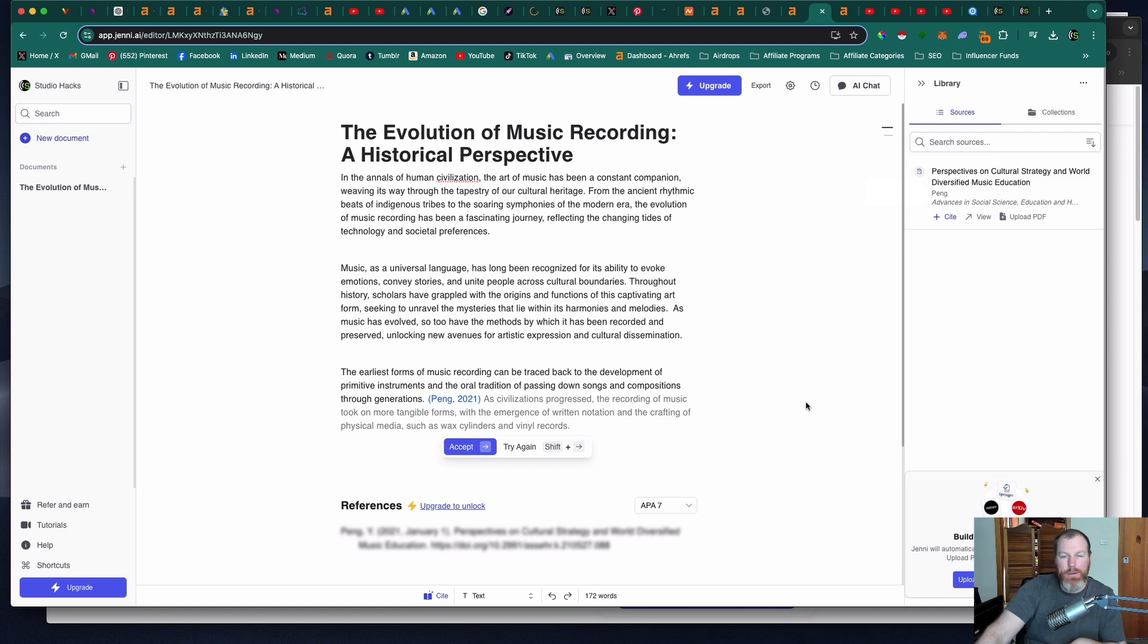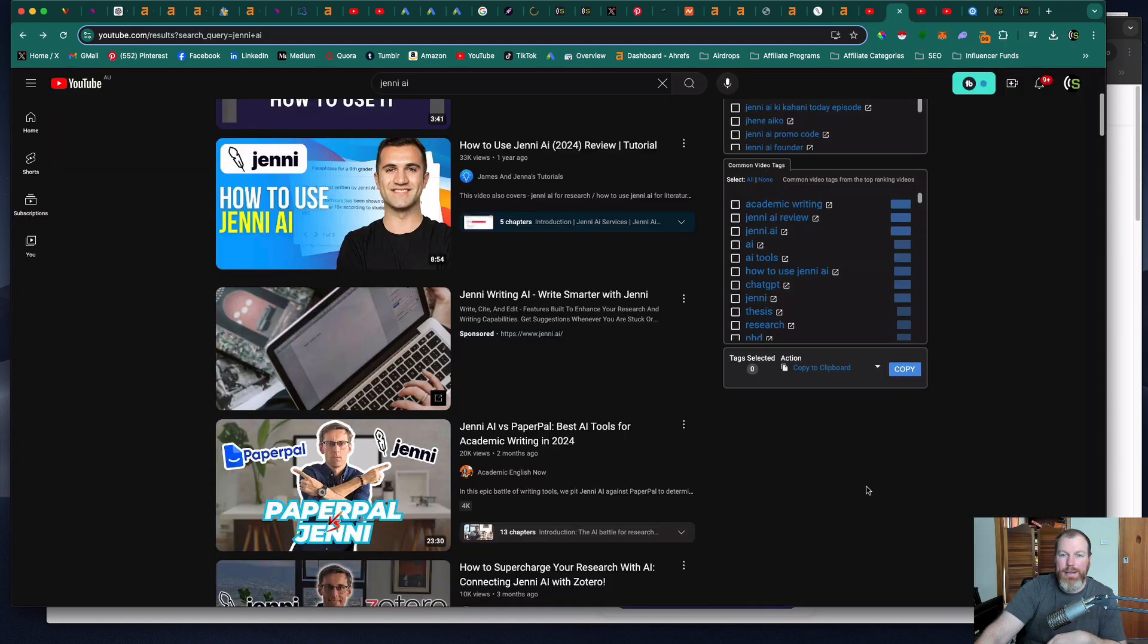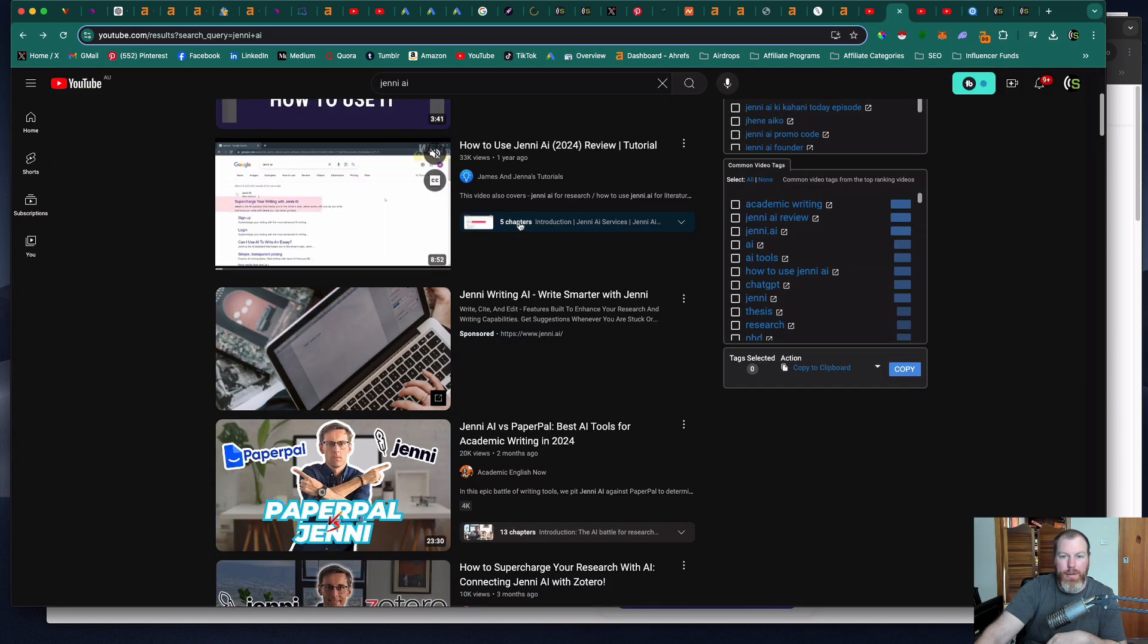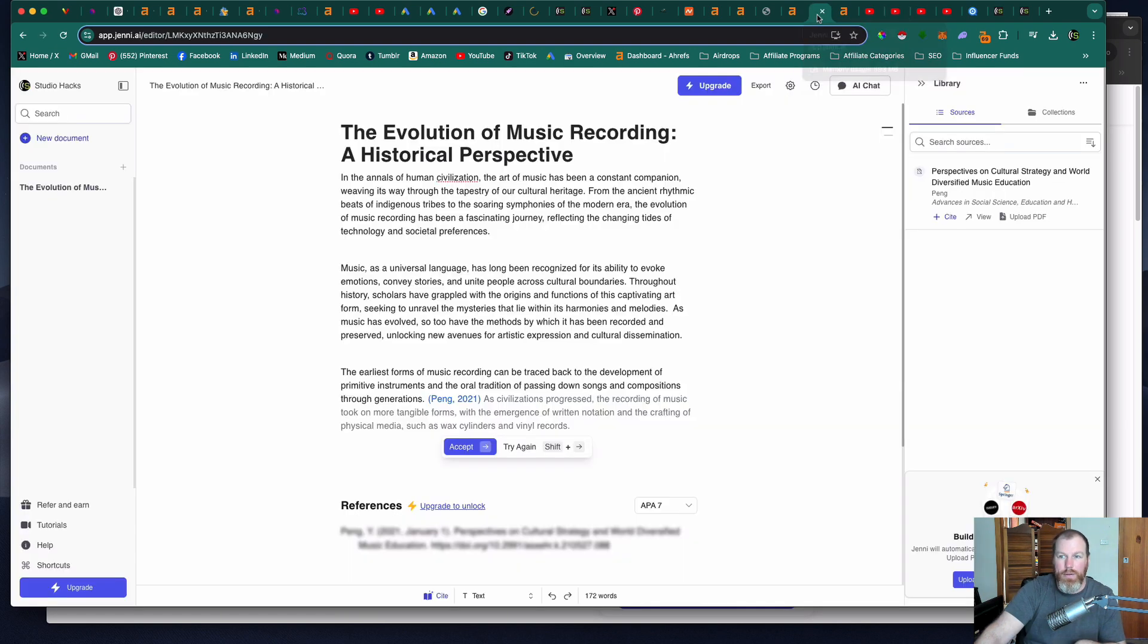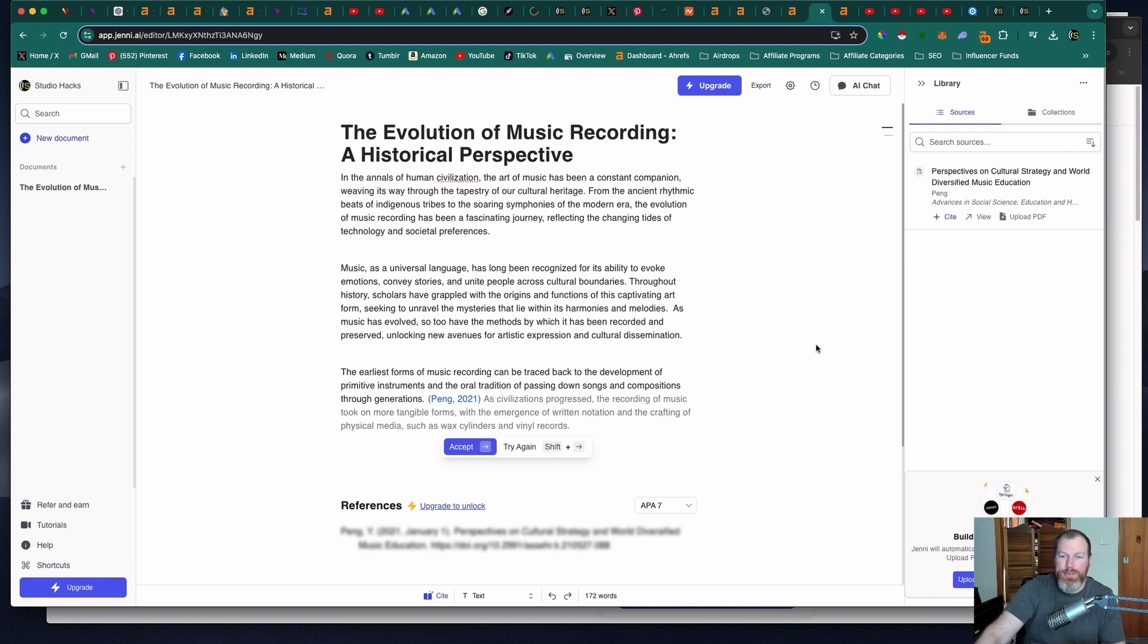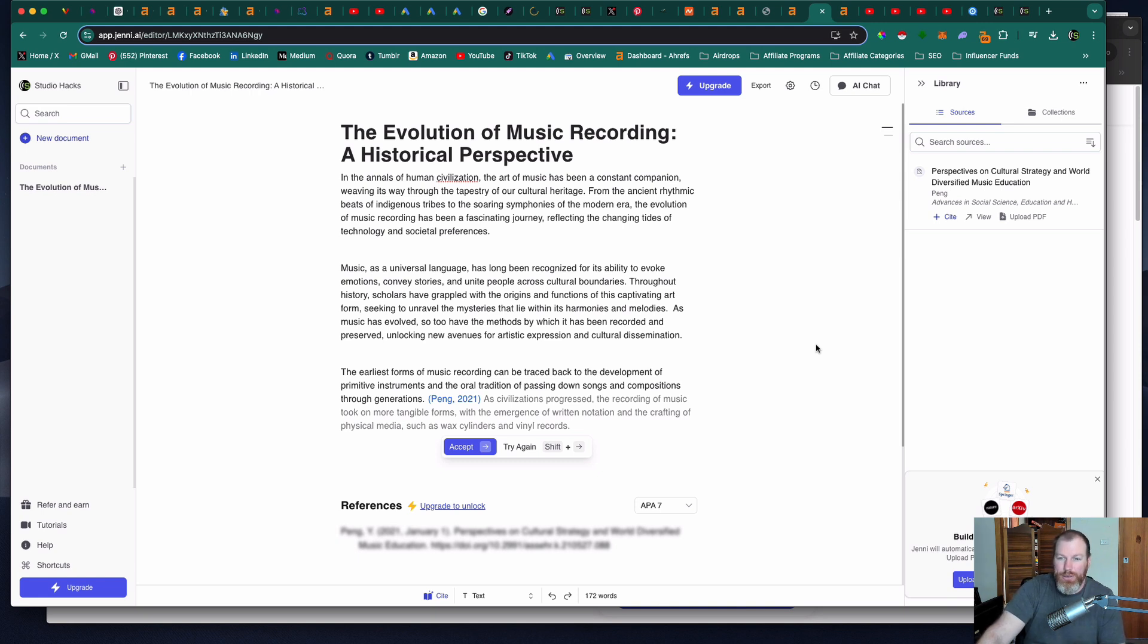So that's a quick look at Jenny AI. If you want a more in-depth tutorial about some of the more advanced features I'll leave a link to another helpful video that I found from James and Jenna's tutorials. I hope you enjoy this content. Take this time to pop a like and pop a comment if there is a tool that you would like me to have a look at. As always if you're not already please subscribe to the Studio Hacks YouTube channel. Thanks for watching and we'll see you in the next video.